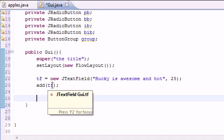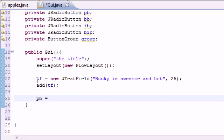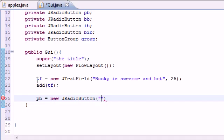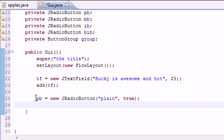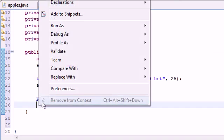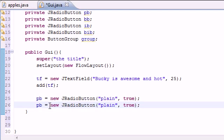Now let's put those buttons on screen. I'll take PB, the plain button, and set it equal to new JRadioButton. The first parameter is the label that appears to the right of the button — just 'Plain' — and I'll set the second parameter to true, meaning it starts checked. The remaining buttons will be false since we only want one checked at a time. The bold button BB gets new JRadioButton with label 'Bold' and false.